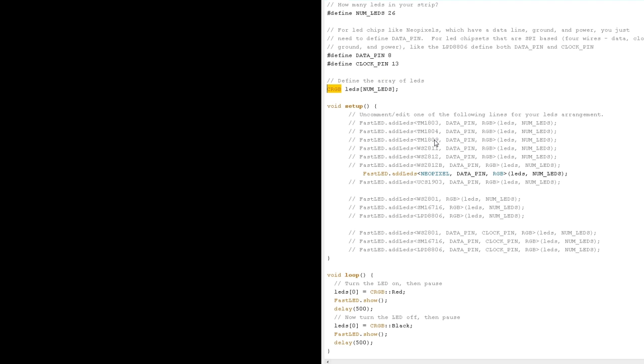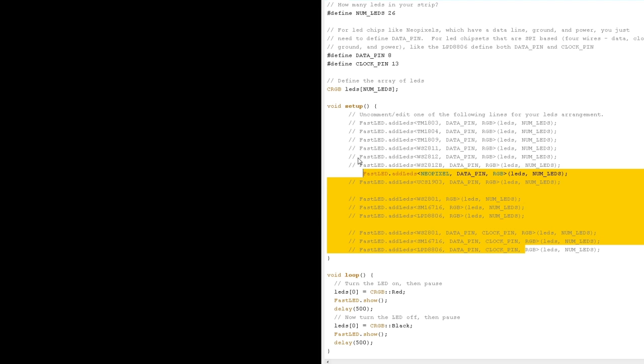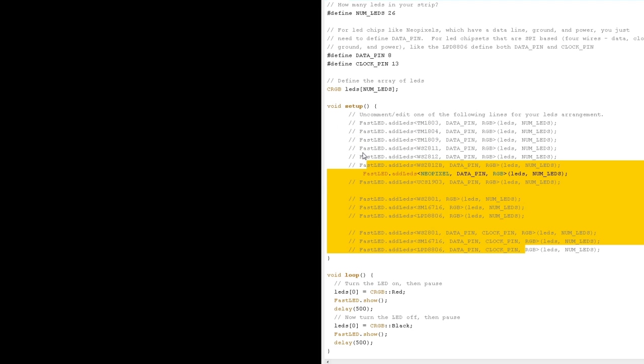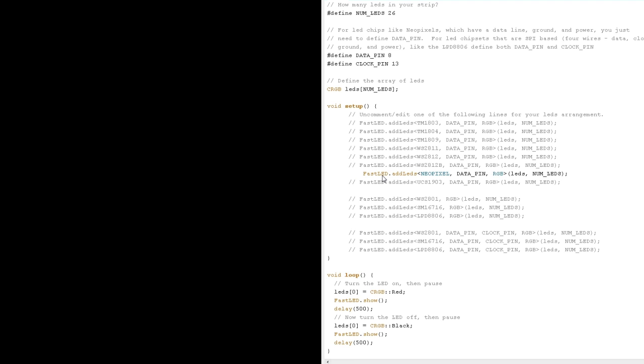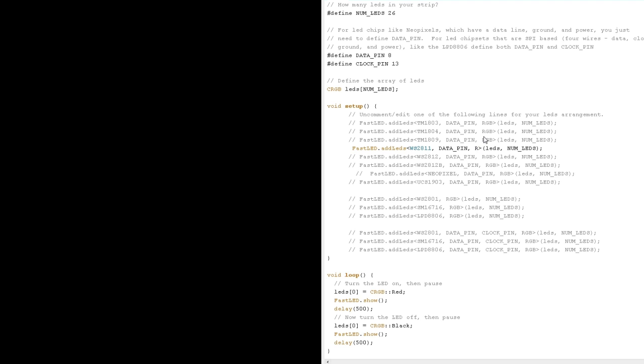So in our setup we're going to initialize the LED strip in this line right here. And you can see he's put in a whole bunch of these lines for different strips. So go ahead and comment this one out and uncomment. In my case I'm using a WS2011 so I'm going to uncomment this. But I happen to know that the channels are flipped on this strip, so in this color order I'm going to put in CRGB.